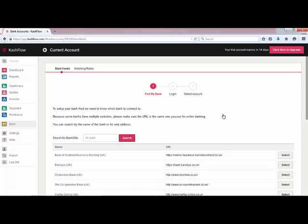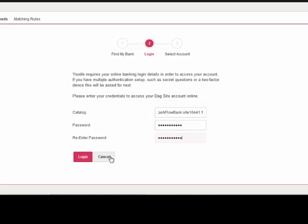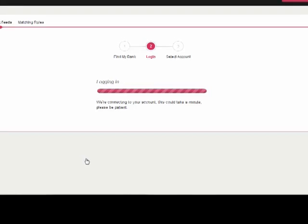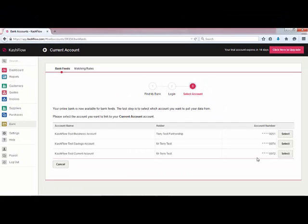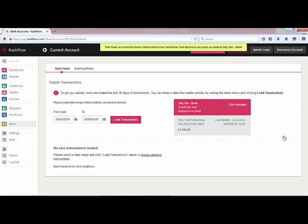We're going to be taken through a three-step process to activate bank feeds. This is going to allow us to import our transactions directly from our bank account into Cash Flow. The first step is to locate your bank. We're going to use a demonstration account for the video. Once we've entered our online banking login credentials we can click to log in. The next step is to select a particular account that you would like to attach to your Cash Flow — obviously under your online banking you may have more than one bank account. Once the link has been created we'll select our bank account and at this point we've got the option to import our first lot of transactions.